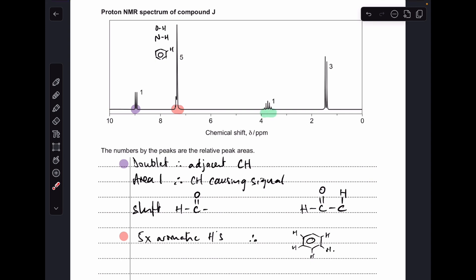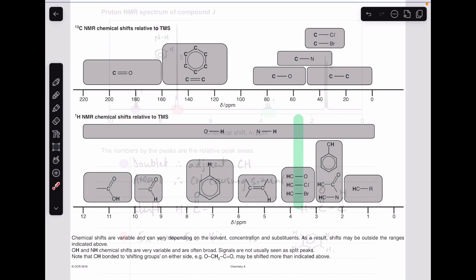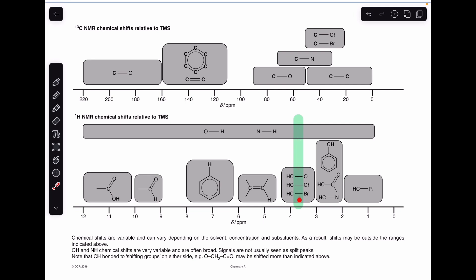Now the signal highlighted in green — this is where the question gets a little bit tricky. According to the data sheet, a signal at around 3.7 to 3.8 ppm is indicative of OH, NH, HC-single bond-O, HCCl, or HCBr. It can't be the halogen ones as there's no halogen, and it can't be OH or NH because it's a multiplet and those are always singlets. So our option is HC single bond O. But we've already established this is an aldehyde, so the chemical shift must be variable depending on the solvent, as noted on the data sheet.